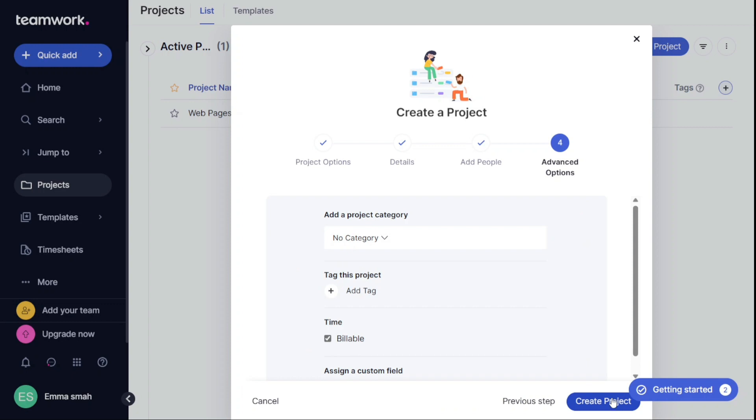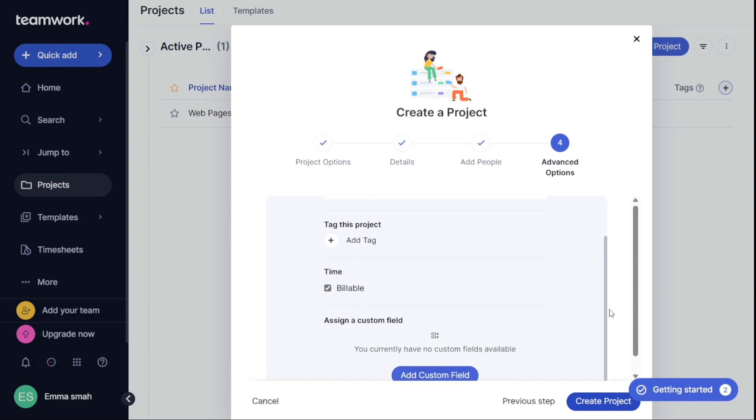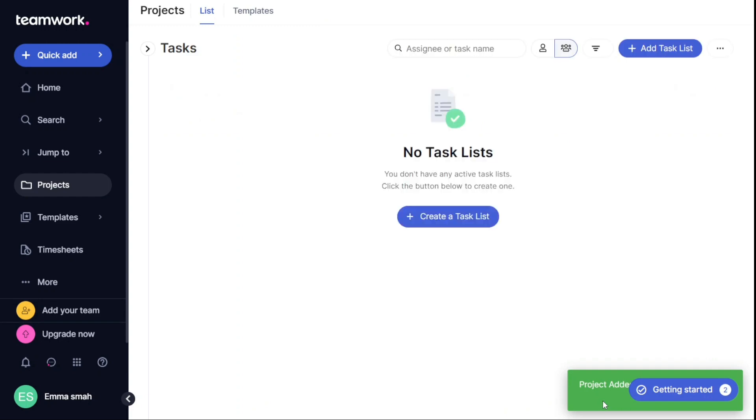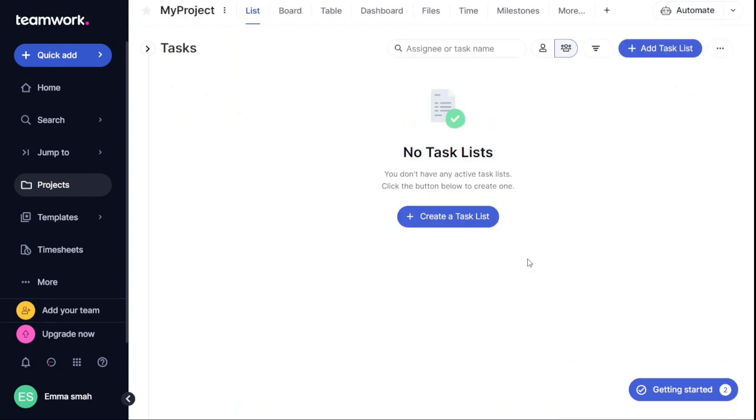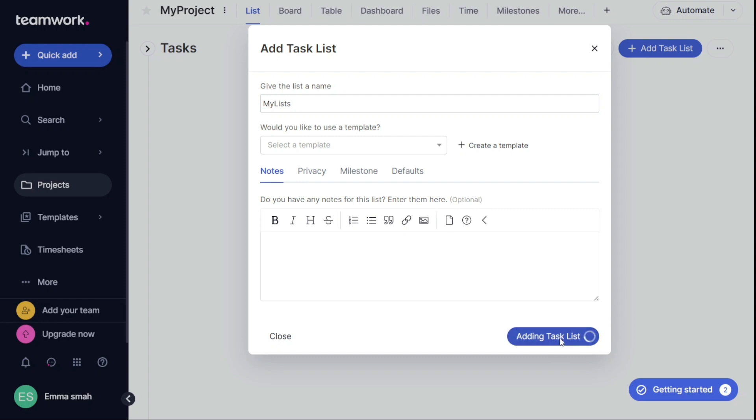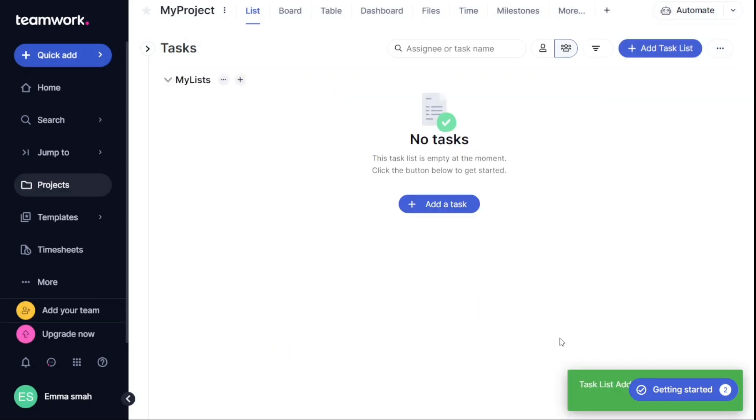Here you can add a category and tag for your project to help you organize it. Once you have filled in all the details, click on Create Project to complete the project creation process. After creating the project, you will need to add tasks to it. To do this, click on Create a Task List. This will open up the Task List window, where you can enter the name of the task list and add any relevant notes. You also have the option to use a template to create your task list. Once you have entered all the necessary details, click Add Task List to add the task list to your project.